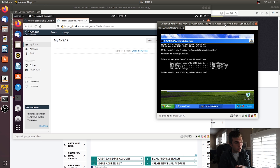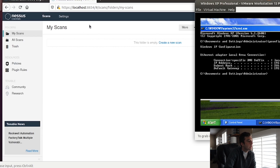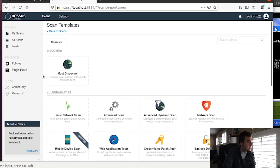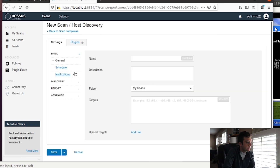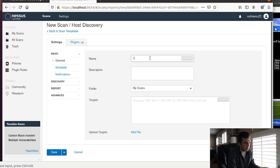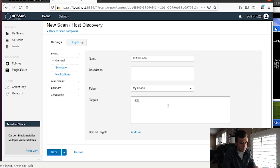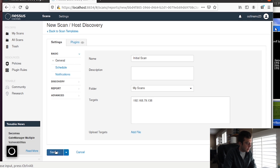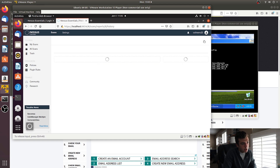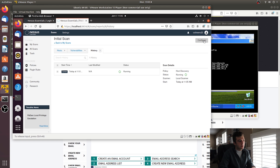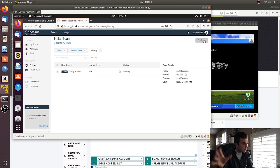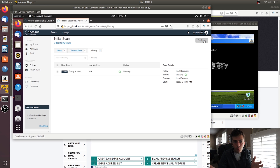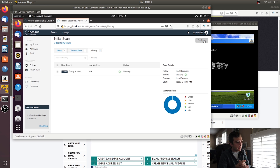Let's create the initial discovery scan by going to the Nessus vulnerability dashboard. We'll create a new scan — a host discovery — and call it 'initial scan'. We'll enter the IP address 192.168.79.138, click Save, then launch the scan. This will look for any hosts — in this case just that .138 IP address. In a real-world scenario you'd have multiple workstations, probably hundreds.